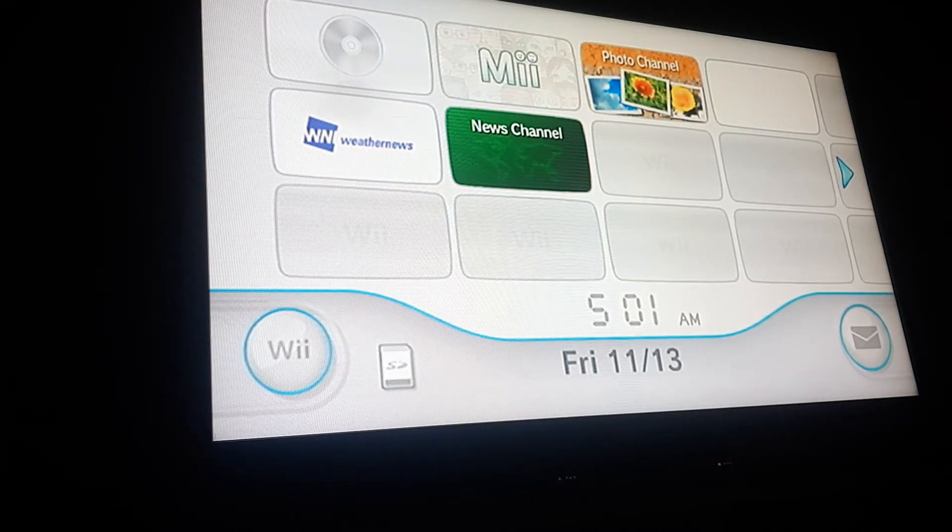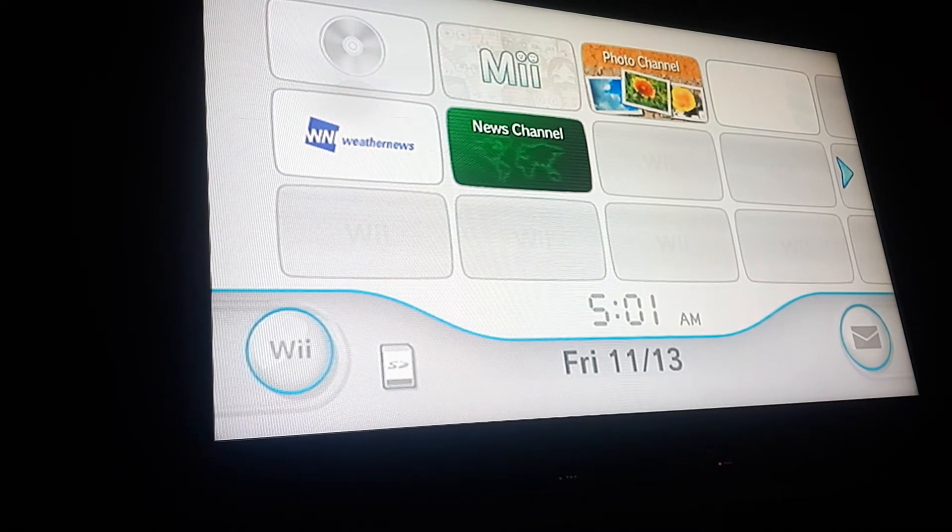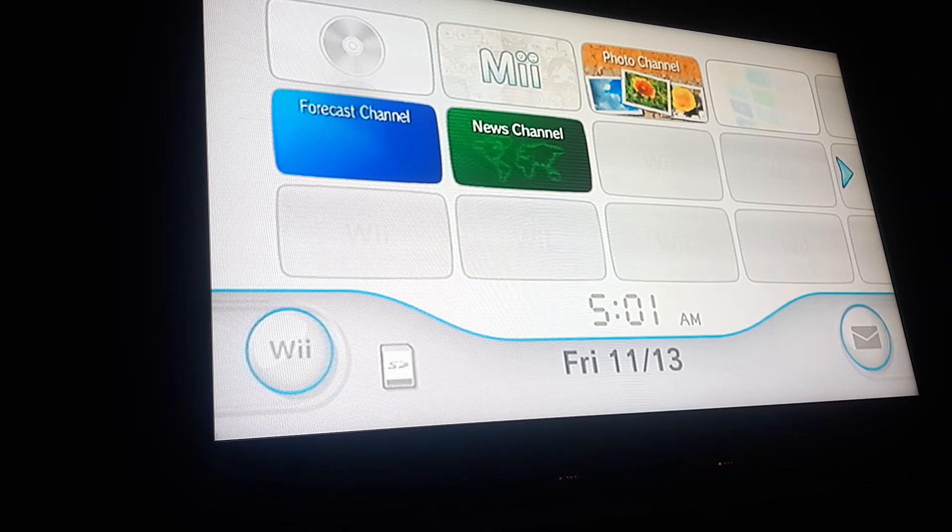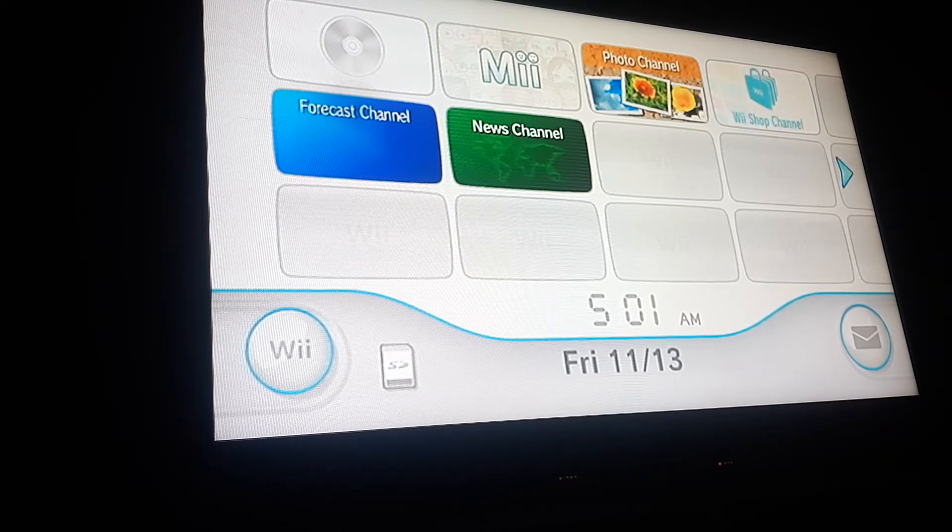Hello everyone on YouTube, Combat22 here. Today I'm going to be showing you how to homebrew a Wii.